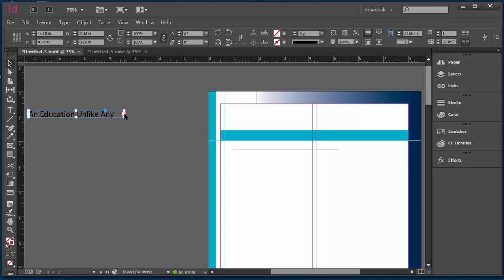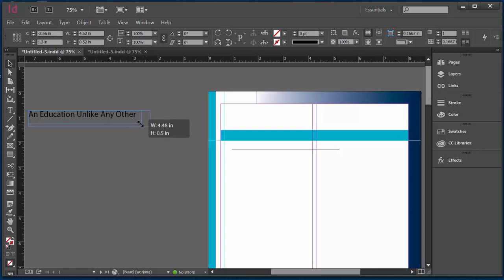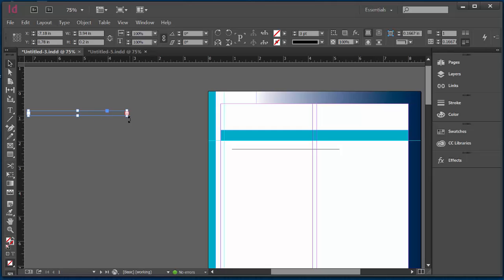That red plus indicates that this text is over set. That means there's more text than what I can see here or that can fit in this text box. Whenever you see that red plus, it means that you've got to either enlarge or resolve the problem of your text box being too small. Sometimes, in fact, if your text box is too small, you won't see any text at all. So you want to make sure that you make your text box a little bit bigger.